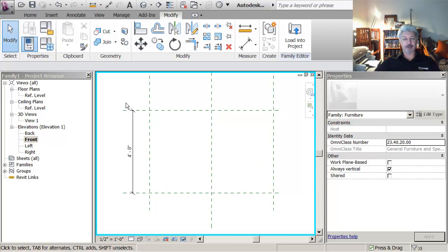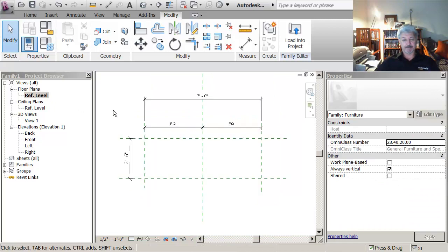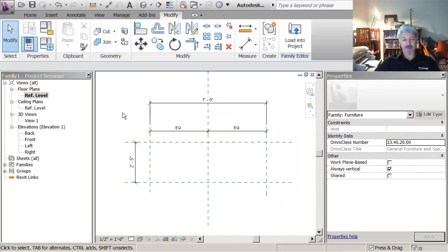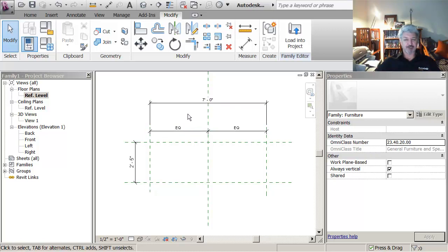So what I'm going to do is, I'm looking now back on my reference level. Well the dimensions themselves aren't really useful to a user when you bring the family into a project because they need a way of being able to change the dimensions, not opening up the family and changing the dimension, but actually changing it in a project.